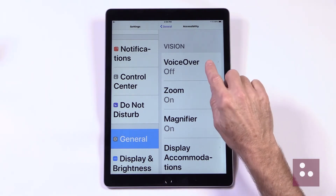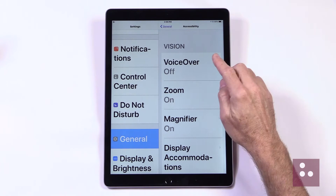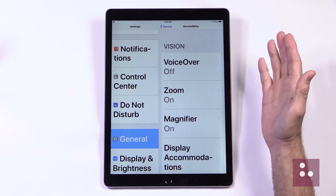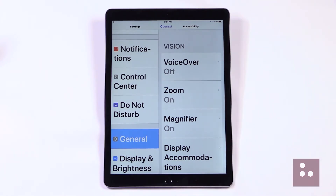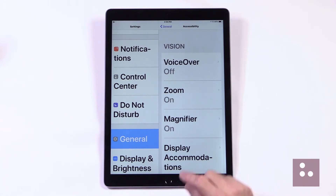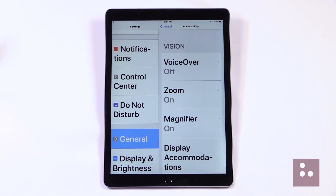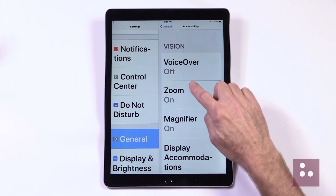We notice that VoiceOver is the first item here in our list. VoiceOver is, of course, Apple's screen reading software, and we won't be covering VoiceOver in today's demonstration because we're just focusing on our low vision features today. Zoom is the second item here in our list, and Zoom is our magnification software. Let's just touch our Zoom button to open it up.